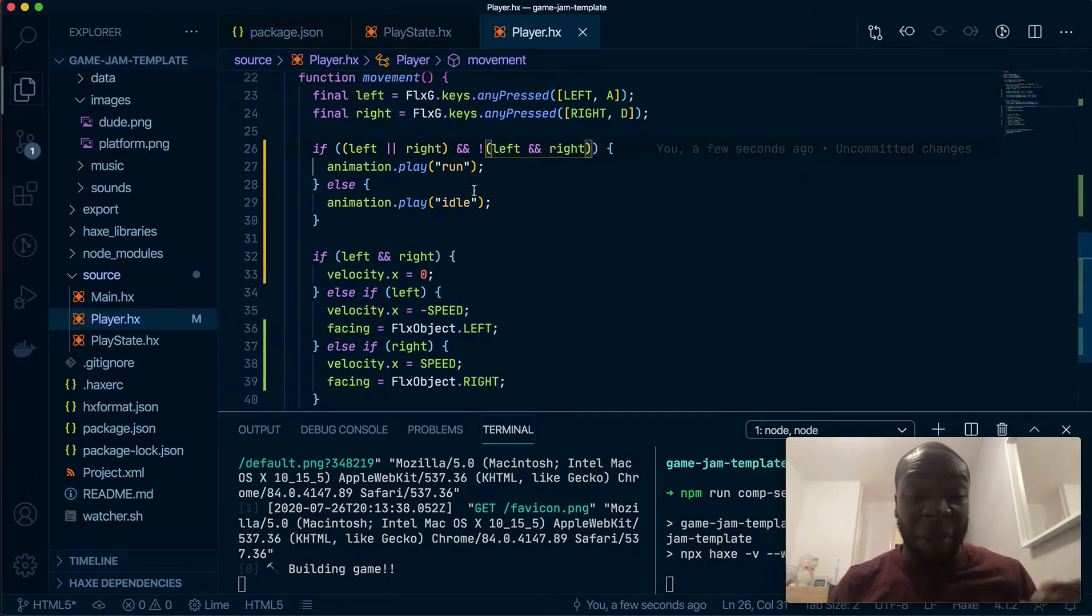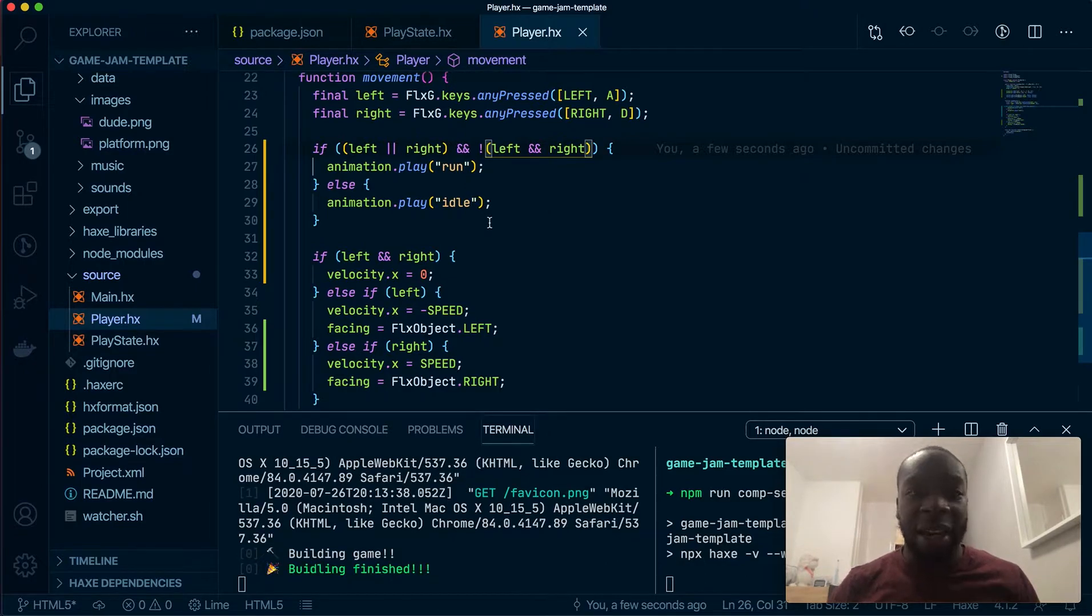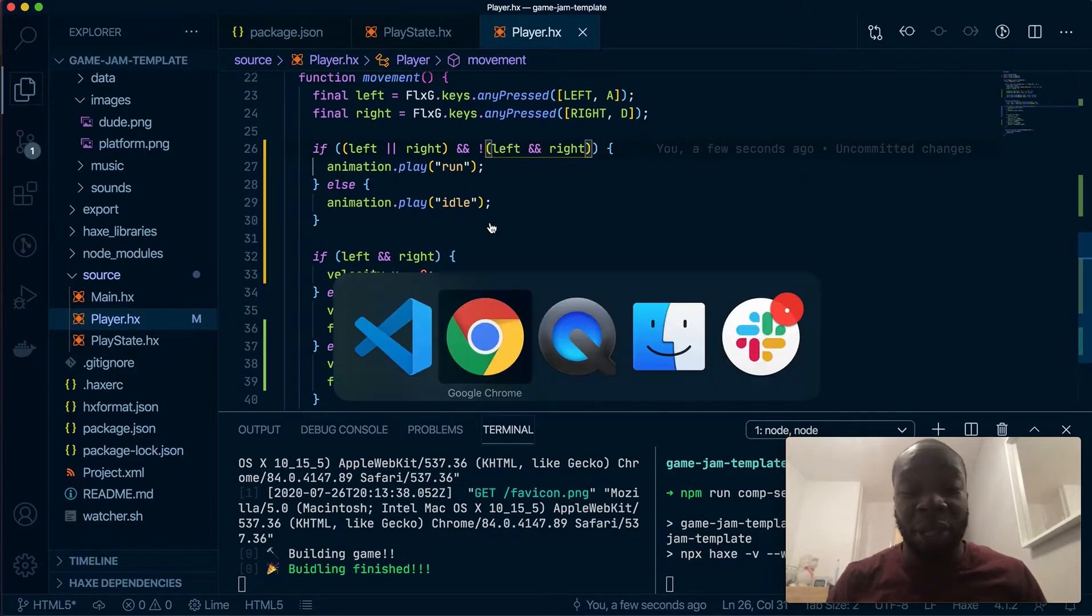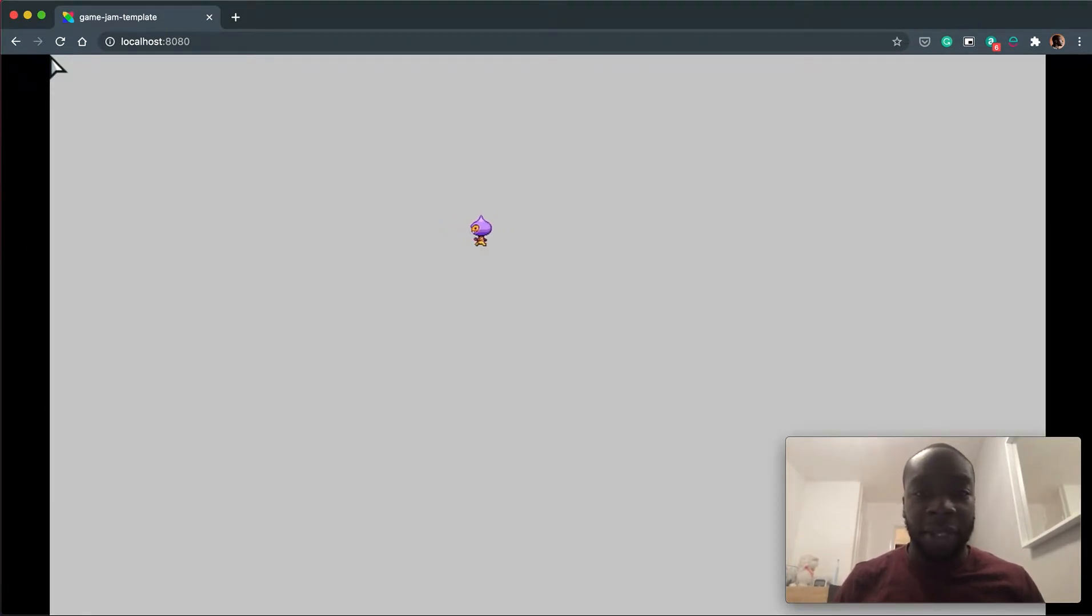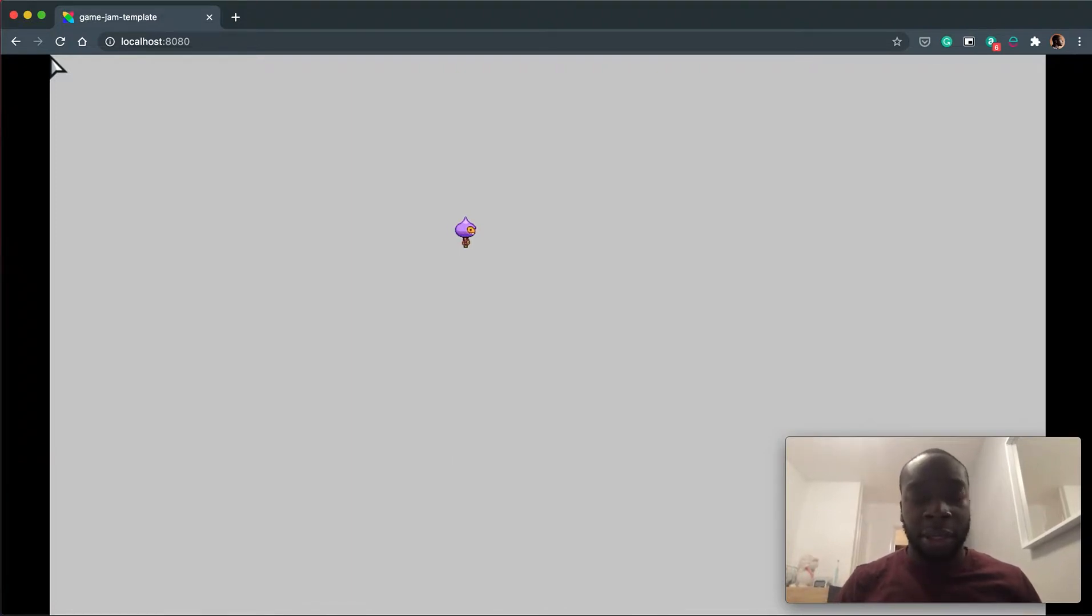Let's see if that works. I mean, I know it's gonna work because I've tested it before, but let me just show you that it does work. So I'm pressing right, pressing left, pressing left and right. Nothing. Perfect.